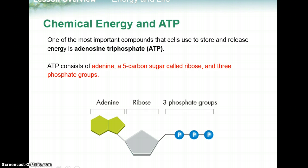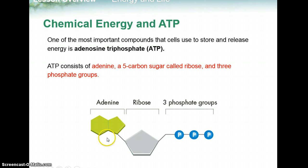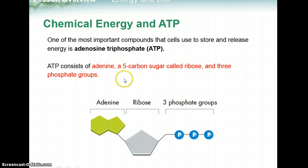One of the most important compounds that cells use to store and release energy is called adenosine triphosphate. When you look at the ATP molecule, here's the adenine group. It has a sugar ribose, which is the same sugar that's in RNA, ribonucleic acid, and it has three phosphate groups. That's where the prefix tri comes in — triphosphate — so three phosphates.